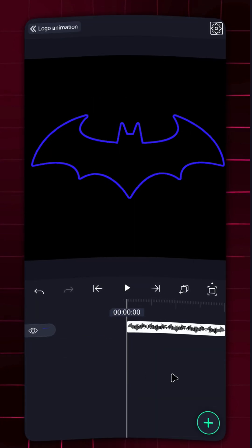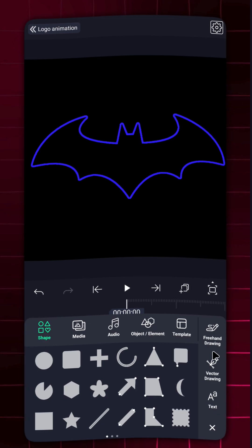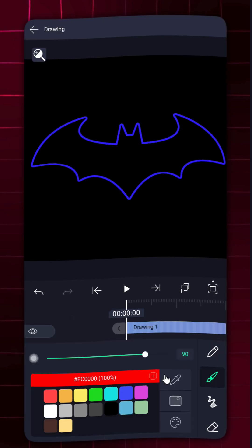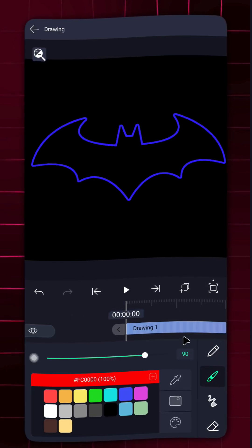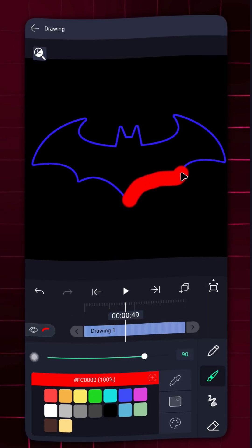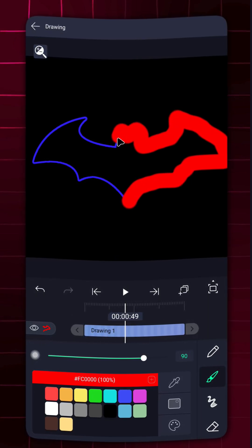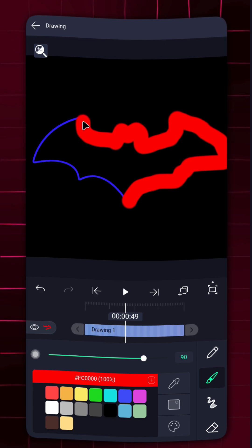Time to trace it. Create a new drawing layer. Set the brush size to 90, pick a red color, and trace over the contour.